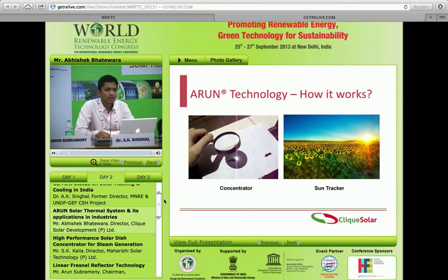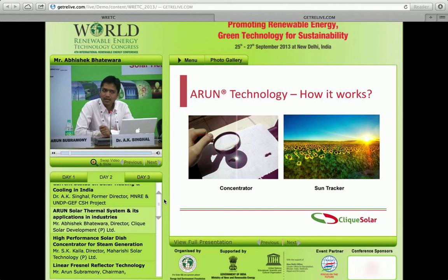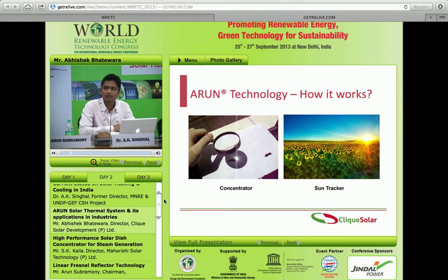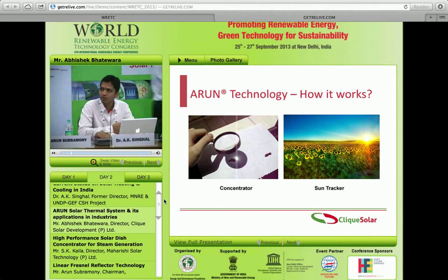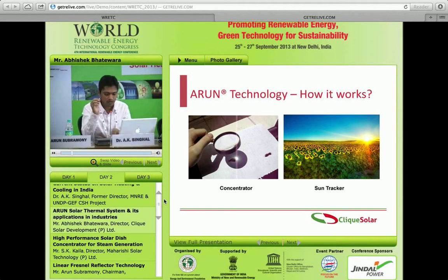Coming to the technology, the Arun technology works on two basic principles. The first is the magnifying glass principle — when you hold a magnifying glass on paper, the paper starts burning at the point where all sun rays are concentrated. Combine this with the sunflower principle, because the sun moves from morning to evening and we want to capture energy throughout the day. Magnifying glass plus sunflower principle gives you the Arun technology.